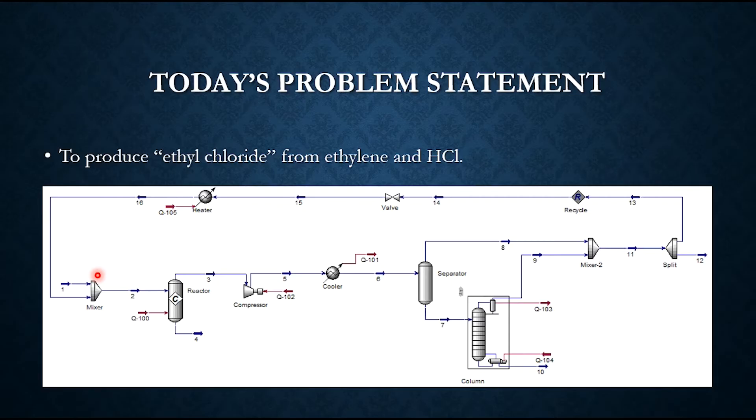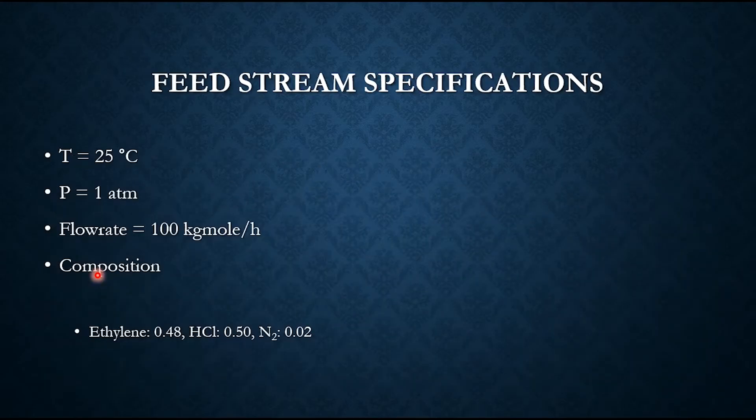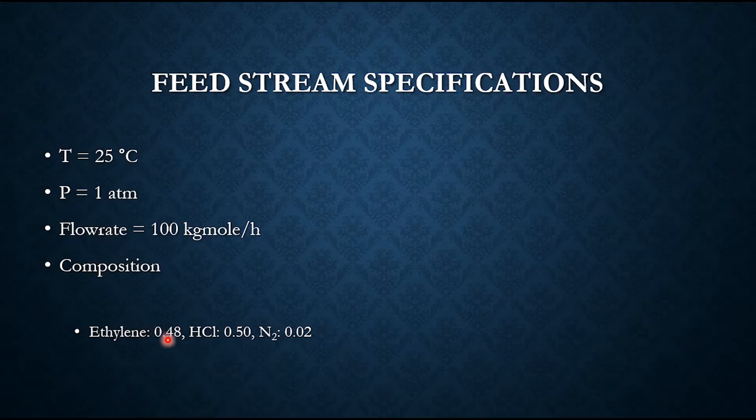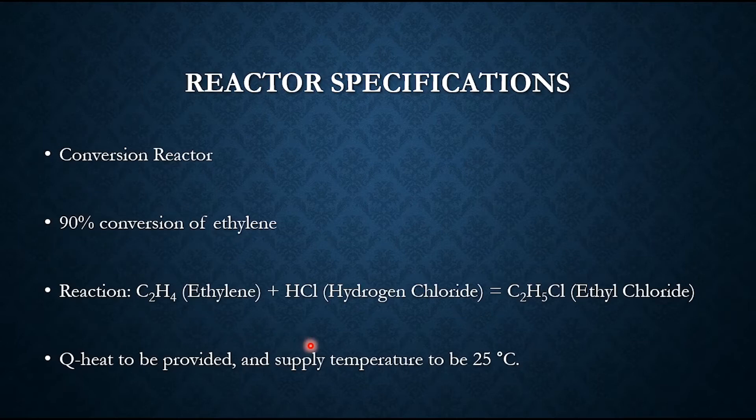For this we will be selecting the fluid package as Peng Robinson. The conditions given are: temperature equals 25°C for feed, pressure equals 1 atm, flowrate equals 100 kgmol/h. Molar composition given is: ethylene 0.48, HCl 0.50, nitrogen 0.02, so the sum is 1.